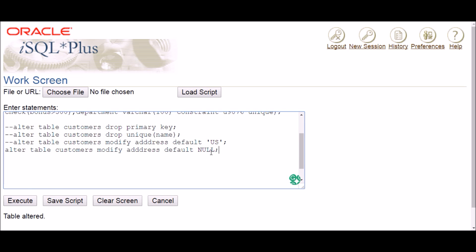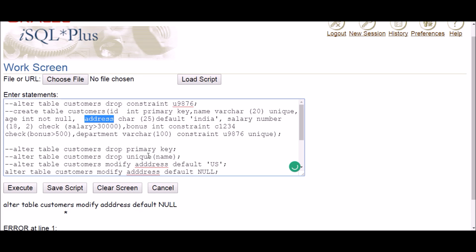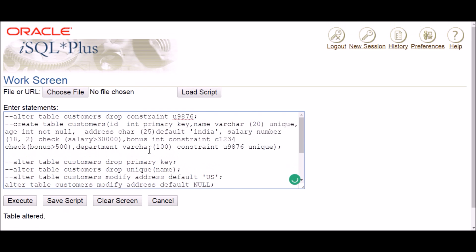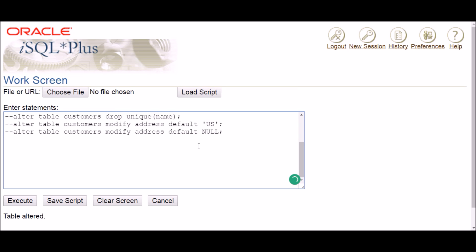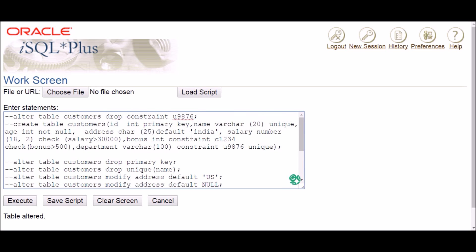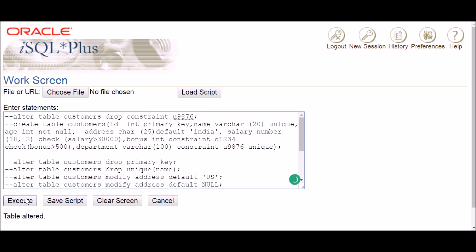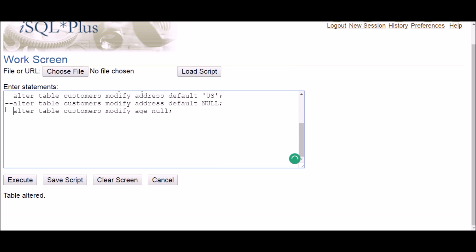Writing null means nothing will be inserted when a value is missing — that effectively deletes the default constraint. Let me execute it — address had a spelling mistake, let me fix that and execute again — table altered. Deletion of the default constraint is done. Next is the not null constraint. Again use MODIFY: ALTER TABLE table_name MODIFY age NULL. Execute — table altered, that one is done too.